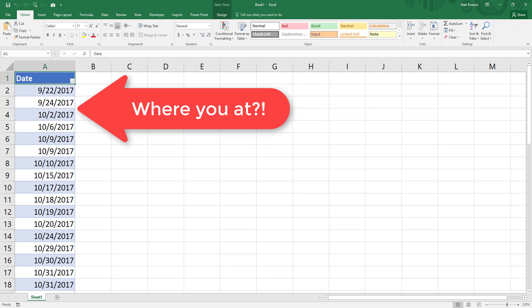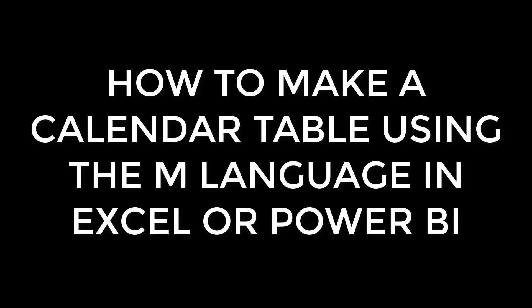When you start building out a data model in Excel, one of the most important tables you can build is that of a calendar table. Welcome to how to make a calendar table using the M language in Excel or Power BI.